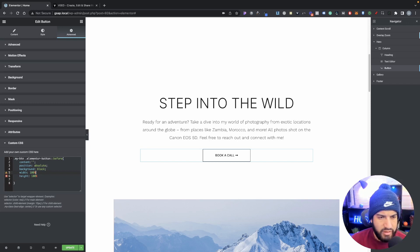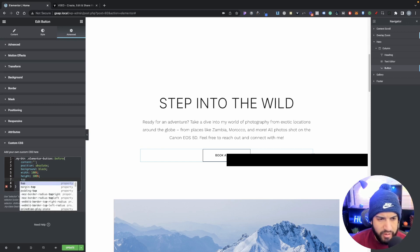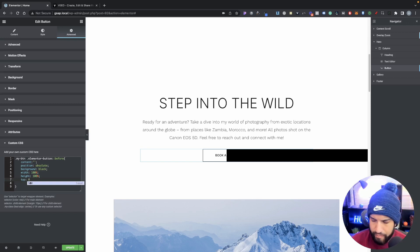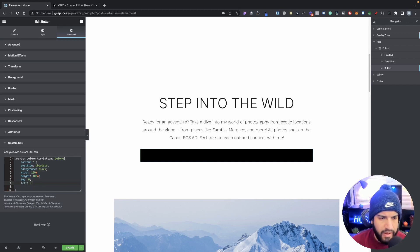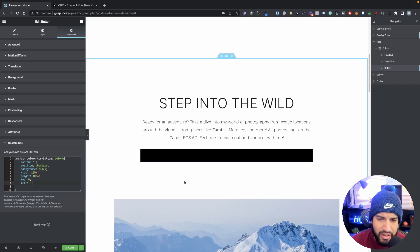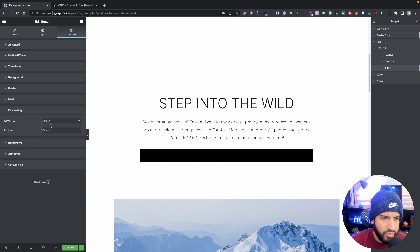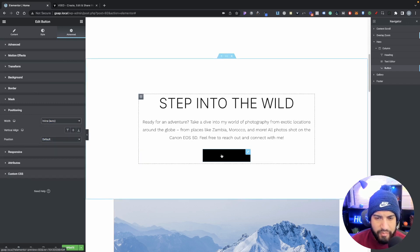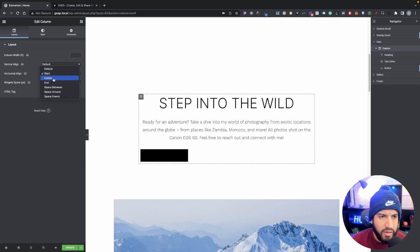Now we have a rectangle filled with black and we want to position it right on top of our button. Type in 'top: 0;' and 'left: 0;'. The rectangle is way too huge, so we need to shrink it. Go into Positioning and set your width to 'inline' - there we go. Make sure you set the button alignment to center, or wherever you want to place it.